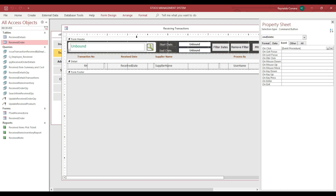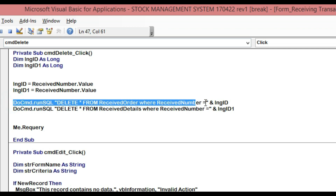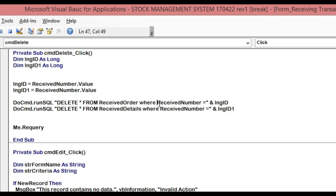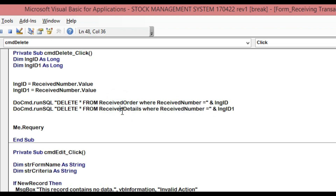Then, the data source for the sub form is 'Receive Details'. We copy the same delete query but target the sub form table, using `lng_id` as well since 'Receive Number' is the linking field. After both delete statements, we call `Me.Requery` to refresh the form. This code will delete whatever the receive number or transaction is in the main form and also its related records in the sub form.